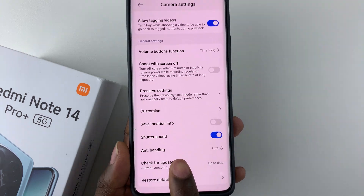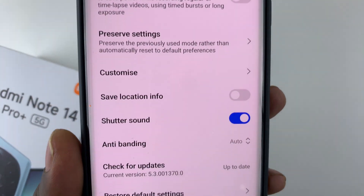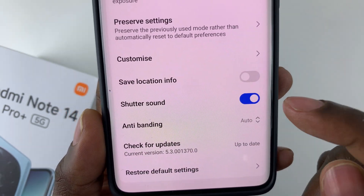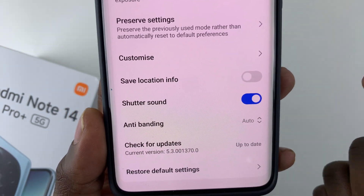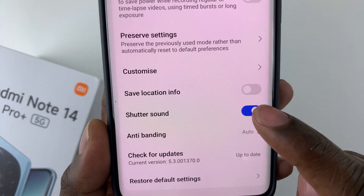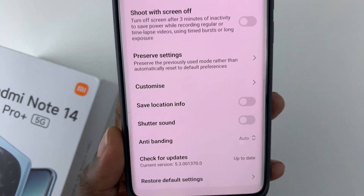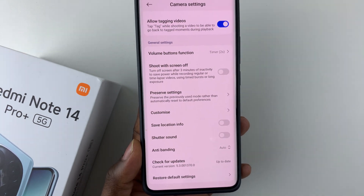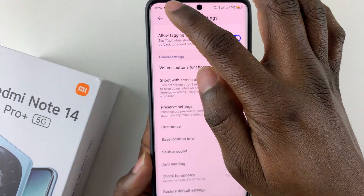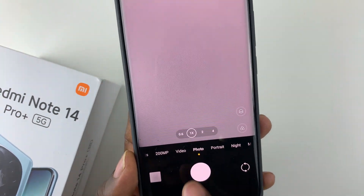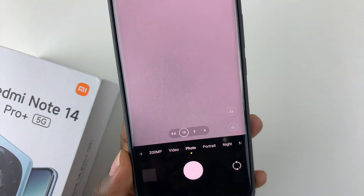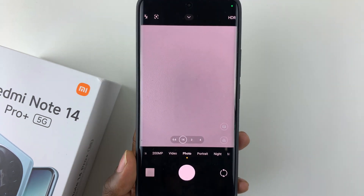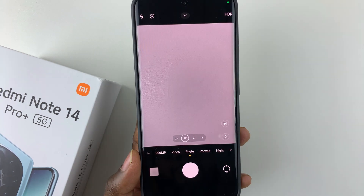By default, you'll see it's enabled. If you'd like to disable or mute these shutter sounds, all you have to do is tap on the toggle switch icon, and that will mute the shutter sounds. Now whenever you take a photo, you can no longer hear the shutter sounds on your Redmi Note 14.